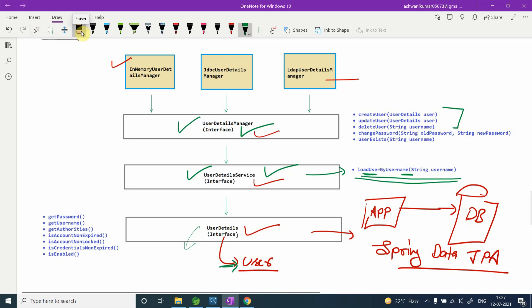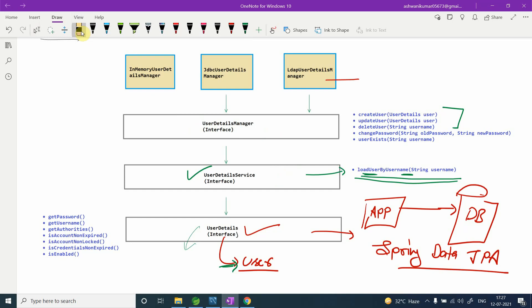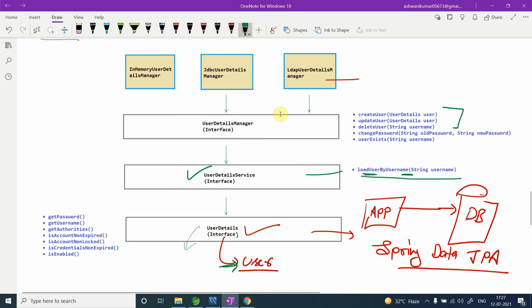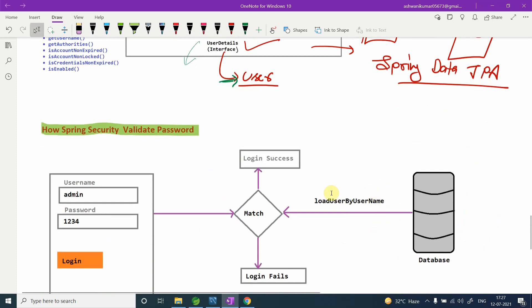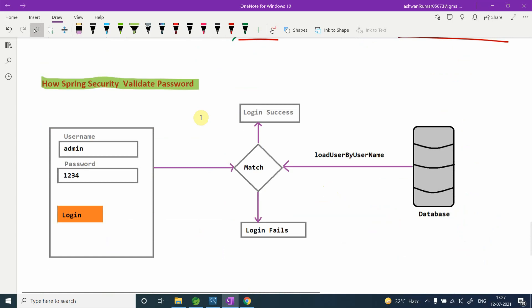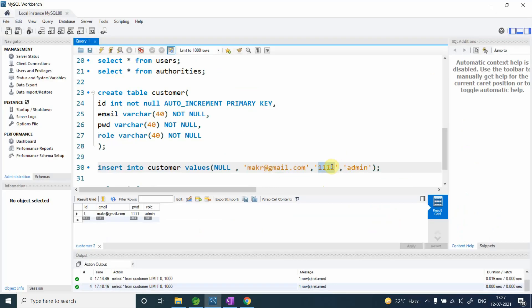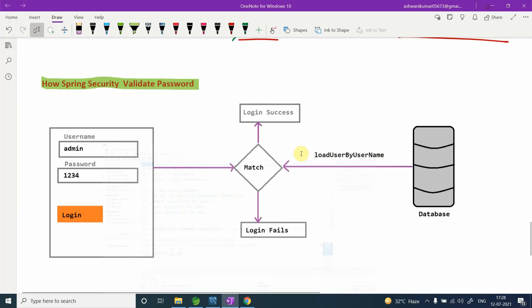If you have any difficulty understanding any of this, just comment it down and I'll answer your questions. Now let's move to the next topic: how Spring Security validates passwords. We are storing passwords in the database — let's understand how that validation happens.